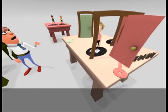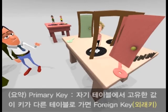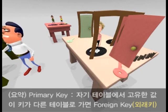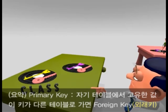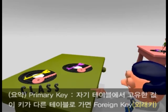So to summarise: a primary key is a unique value in its own table. If the key is then used in other tables, it's called a foreign key.